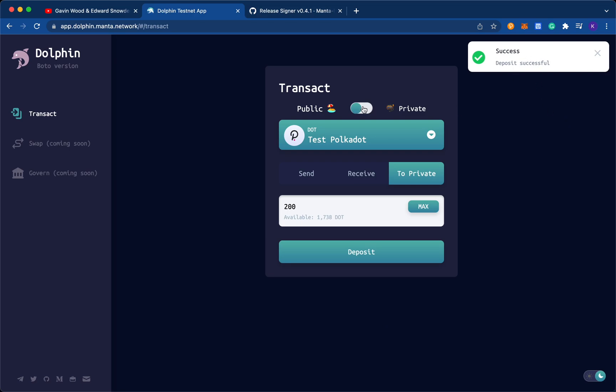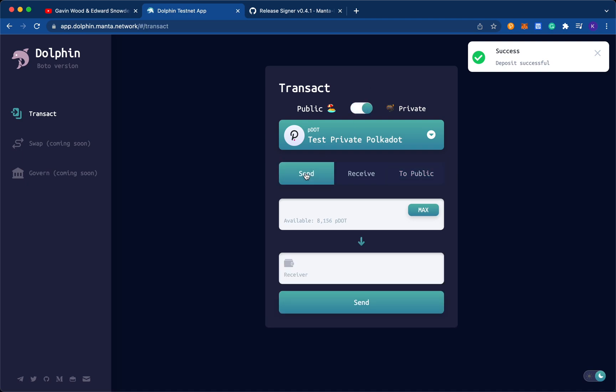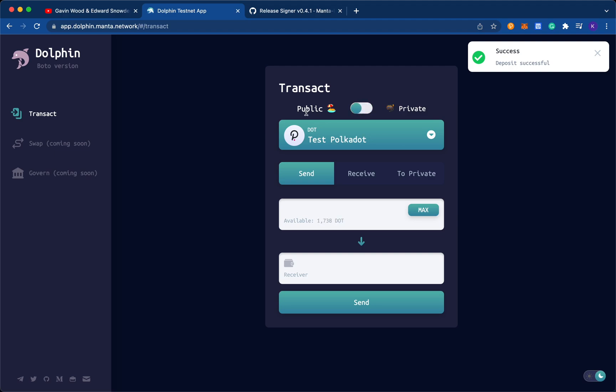So if I go into my private setting, where all my transactions are private, and I click send, I see that I have a bunch of private dot. Now this is different from my public dot, because the private dot actually has the balance of all of my dot that has been privatized. The public dot only has the balance that's still public.